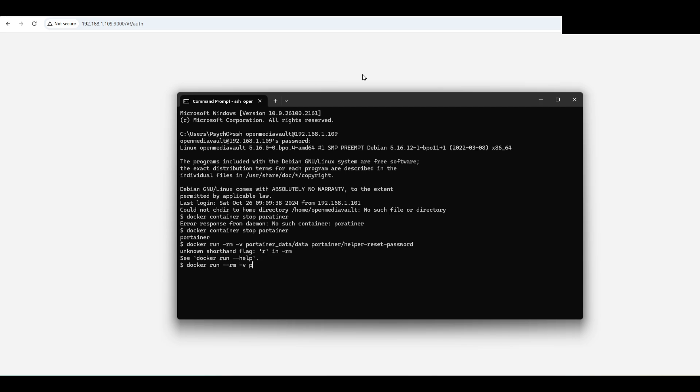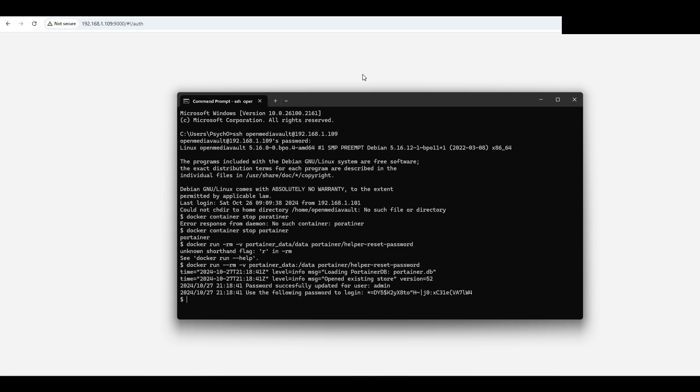And now it provided the new password for the user admin.